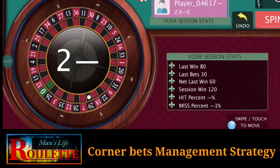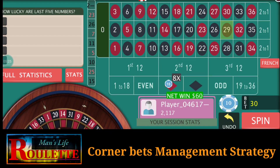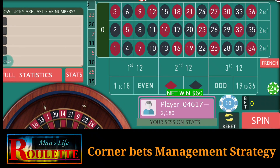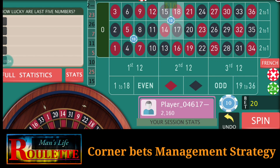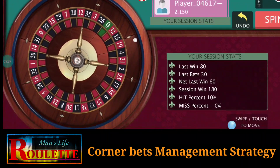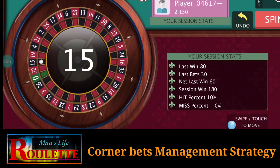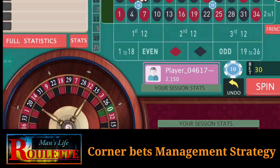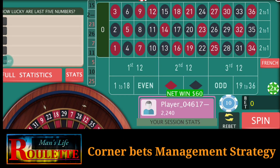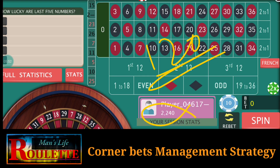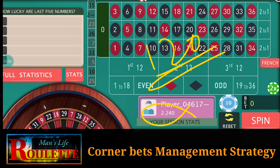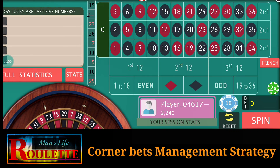It's number 29 and I win here. Since I'm at the basic 10 dollar bet and I won, I go with the same 10 dollar bets again — no need to decrease or increase. It's number 15 and I win again. I again win 120 dollars — I hit another target, so let's try another cycle.